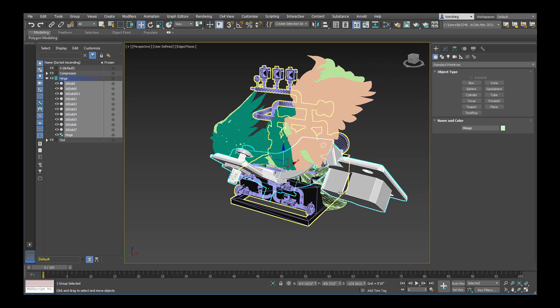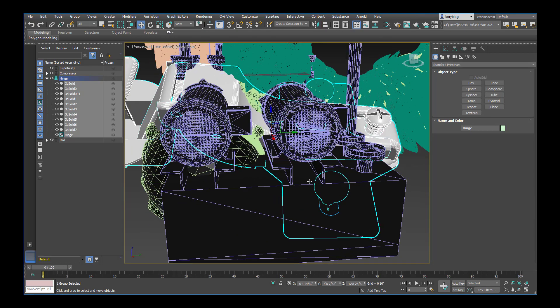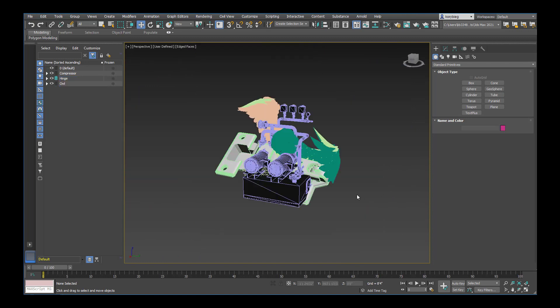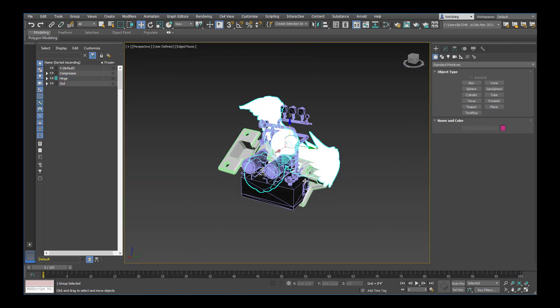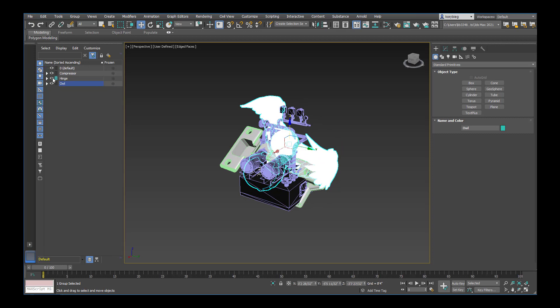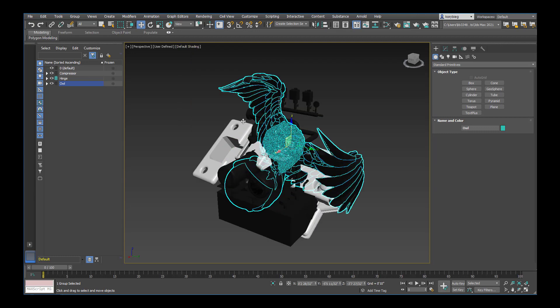Great. So I have my three objects kit-bashed together. And that'll be the first part of this project. One thing that's useful by keeping things in layers and groups is that you can always turn things on and off. So for example, let's go ahead and turn off our edged faces so we can see this a little bit better.